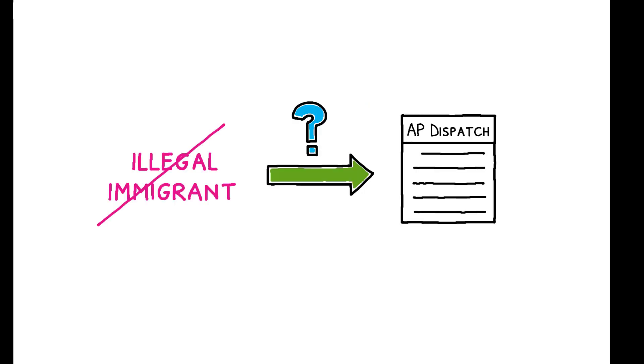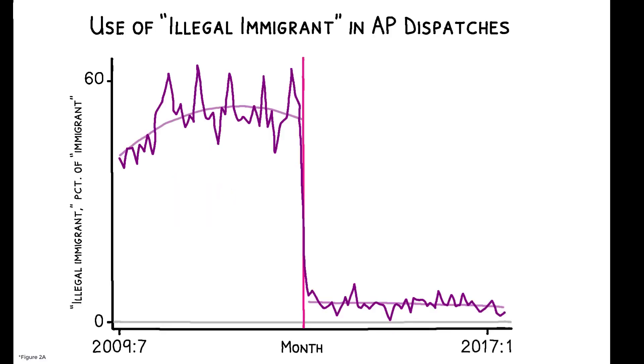To start, how did the ban affect the AP's immigration coverage? This figure shows the share of all immigration-related AP dispatches between 2009 and 2017 that used the term illegal immigrant. In a sign of near-perfect compliance with the ban, this falls from 50% before April 2013 to less than 5% immediately after.